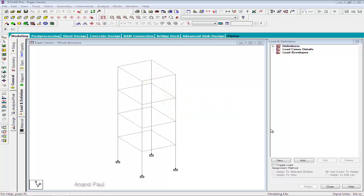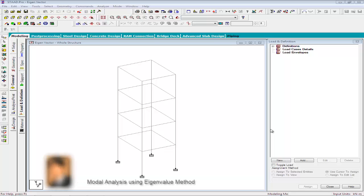Hello, this is Anandpal and welcome back to STAAD Pro V8i Advanced Training Series. In this session, we will learn how to calculate the modes and frequencies of a structure using eigenvalue extraction method in STAAD Pro.